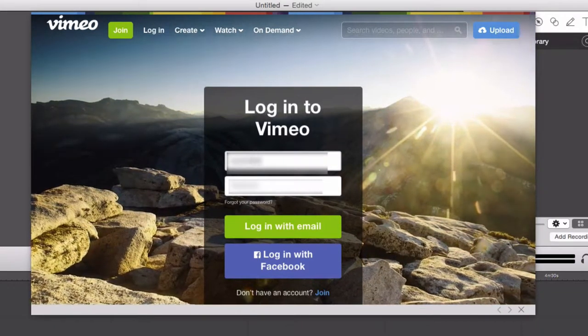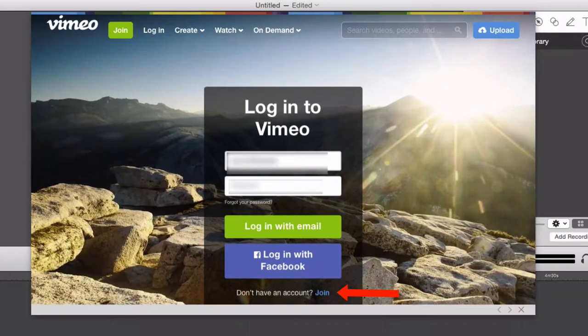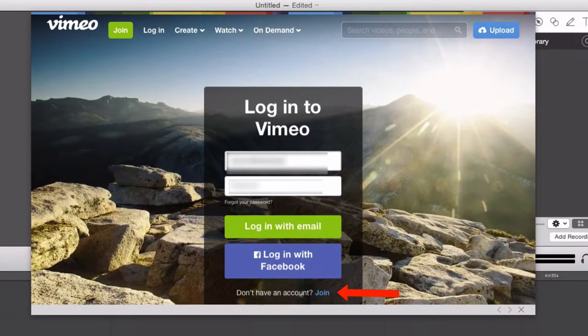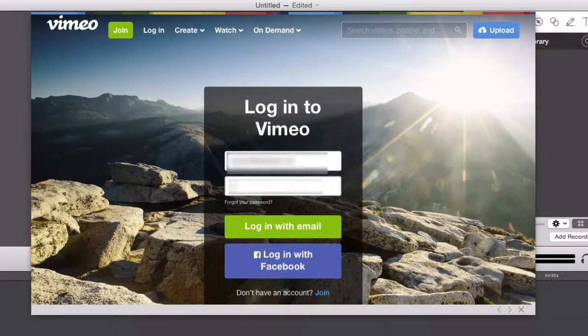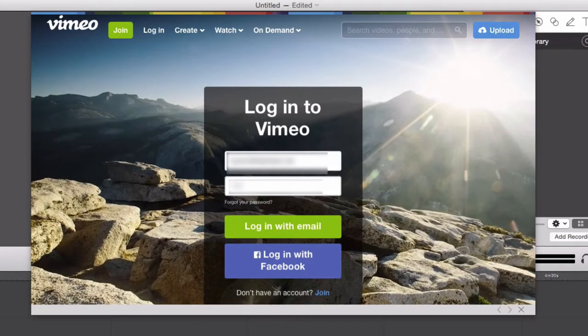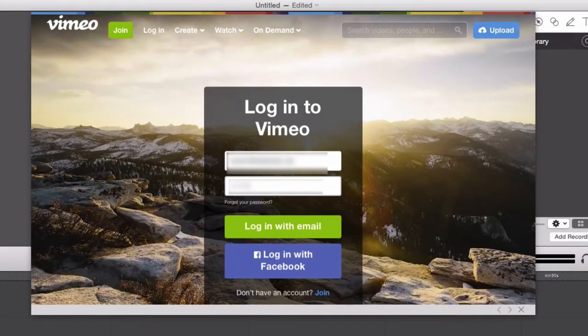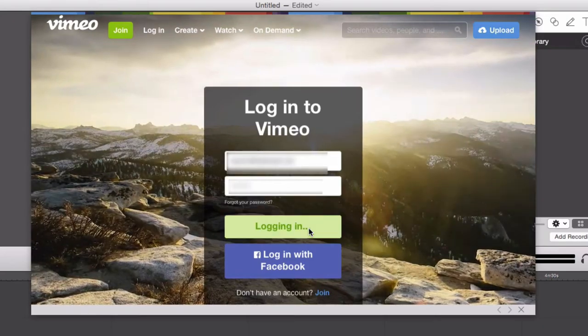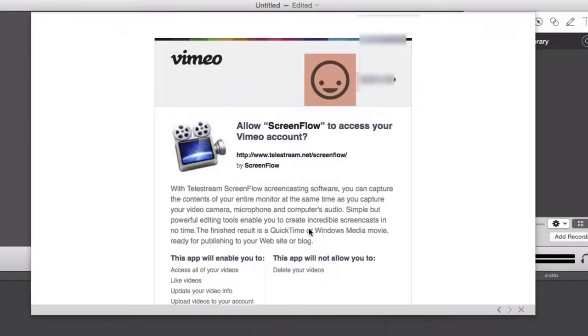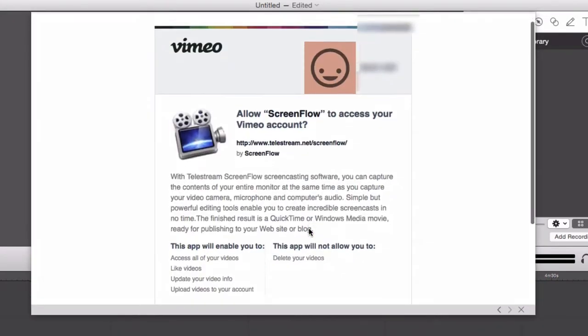If you don't have a Vimeo account, you can sign up for one directly from this interface. Now select Login and click to allow Vimeo access to your account.